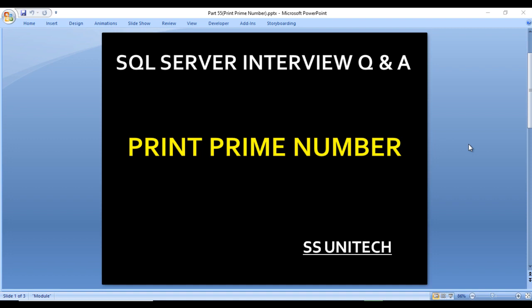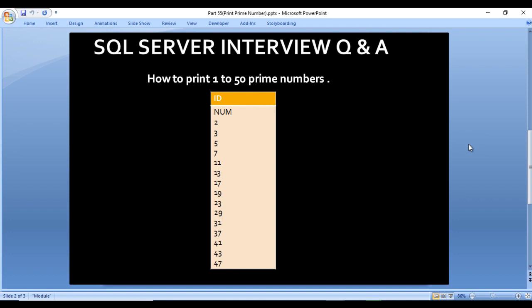What are prime numbers? Those numbers which are divisible by only one or themselves are prime numbers. For example, 2, 3, 5, 7, 11 — these are the numbers which will be divided by one or itself. We need to write a query to print the prime numbers between 1 to 50.